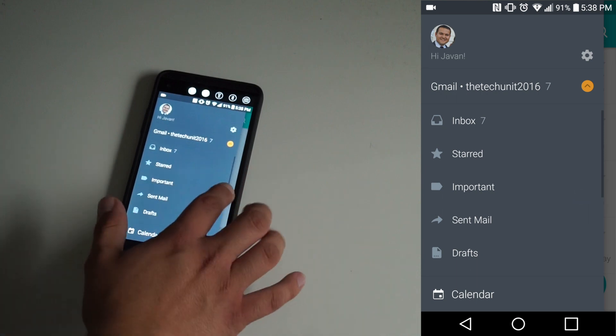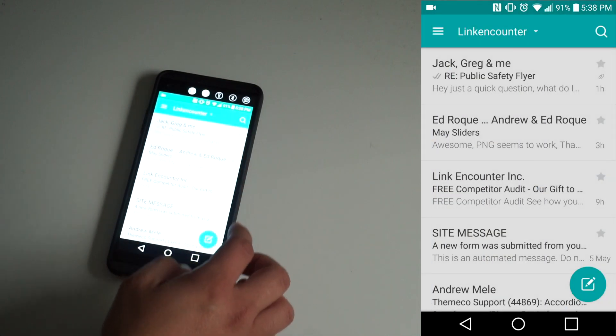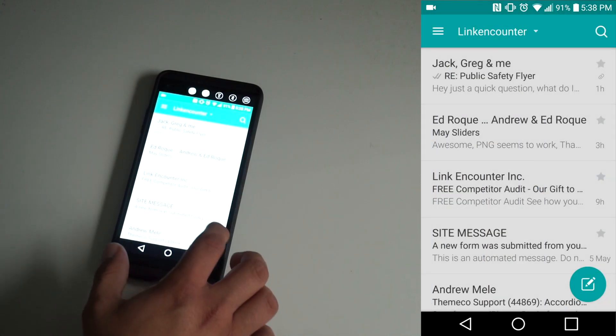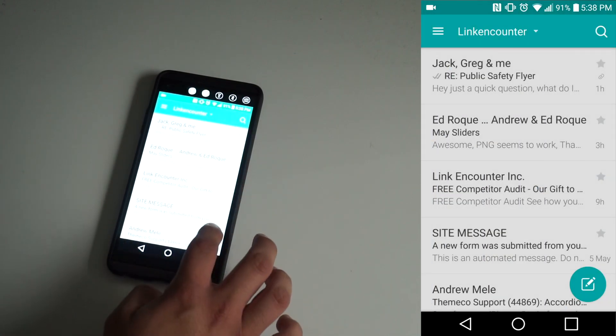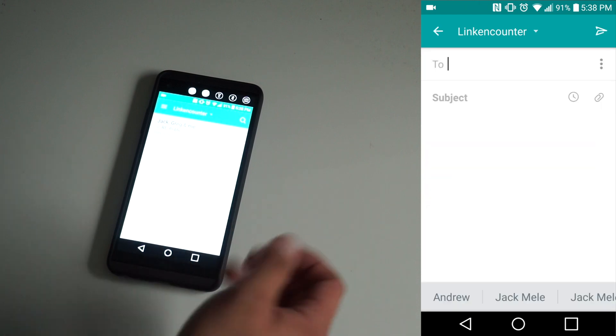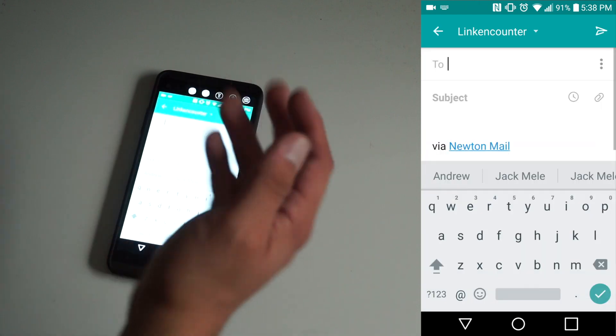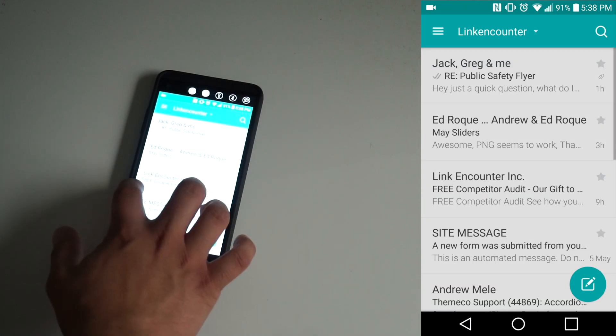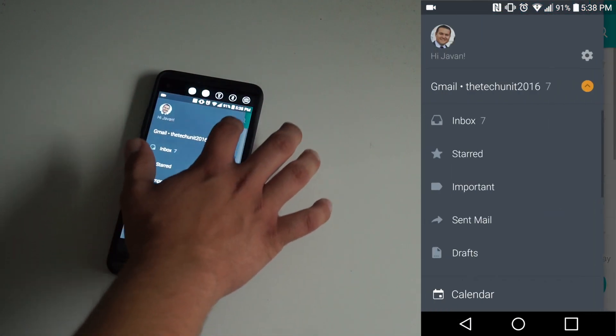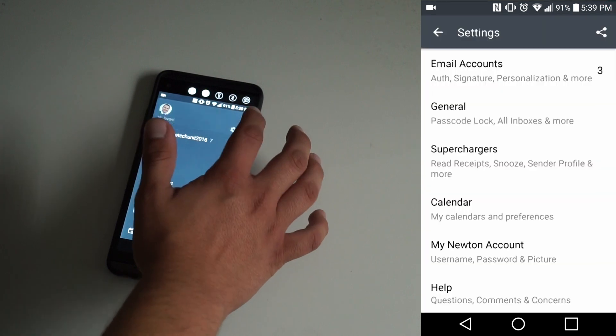They're all color-coded, so that's really nice. And then it's really simple to compose an email. All you need to do is tap on the compose button and start typing away. And then you have your settings, of course.